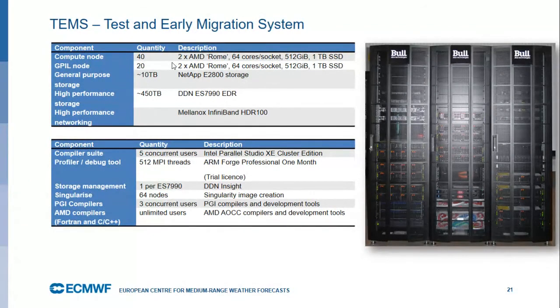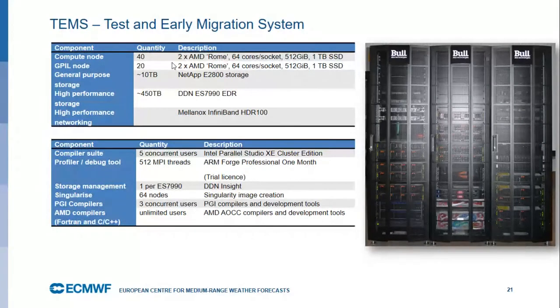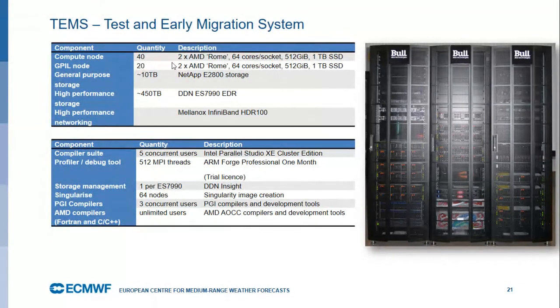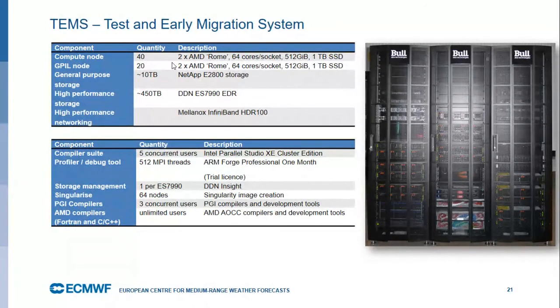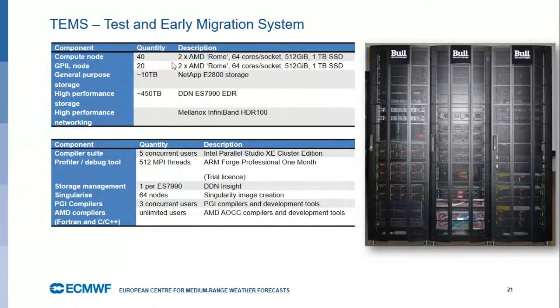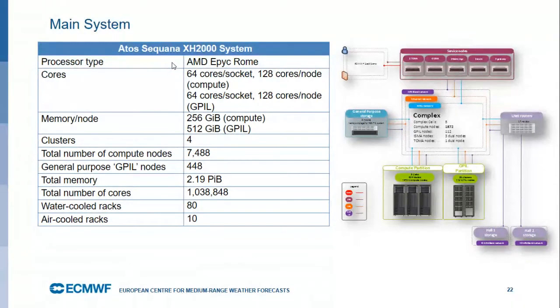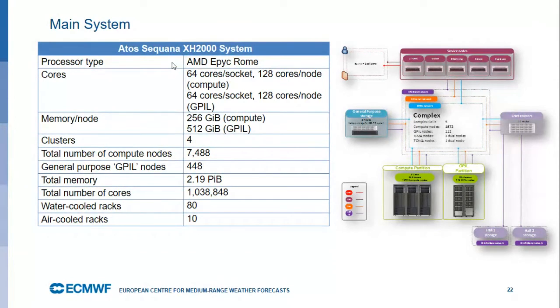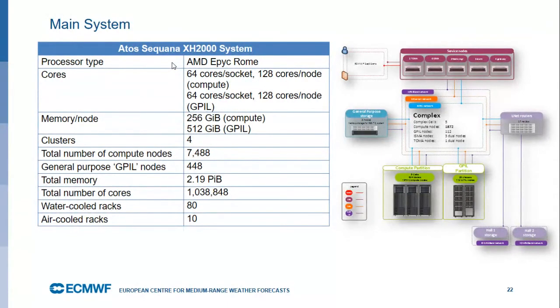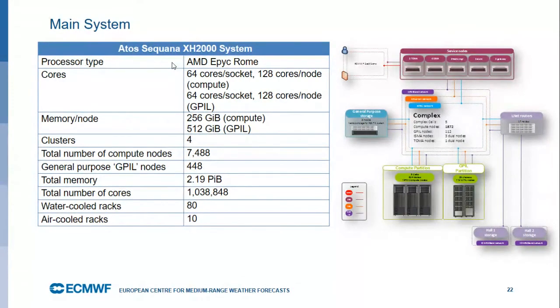The main change for us when we move to this Atos system is that the processor is not anymore an Intel processor, but it's still Intel compatible. It's an AMD EPYC processor. It has more cores, as you can expect, and also more memory in particular. In this case, these are fairly fat nodes. In total, we will have in the new system something like 7,000 nodes of compute nodes. We will have about 1 million cores. If you compare that to before, we had 130,000 cores times two, so 250 or so. This is about four times more cores.